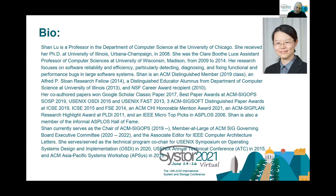Her research focuses on software reliability and efficiency, specifically detecting and fixing functional and performance bugs in large software systems. Shan is an ACM Distinguished Member, an Alfred Sloan Research Fellow, distinguished educator alumna from the Department of Computer Science at Illinois, and an NSF CAREER Award recipient in 2010. She served as TPC chair of many prestigious systems conferences, her papers have won best paper awards, and she currently serves as chair of ACM SIGOPS.